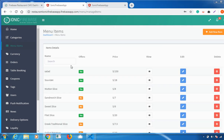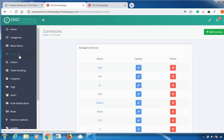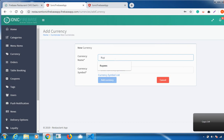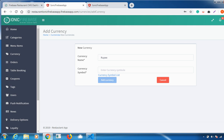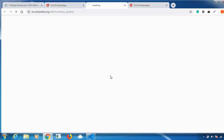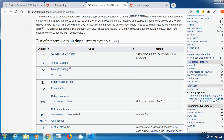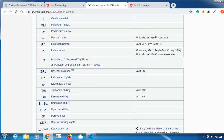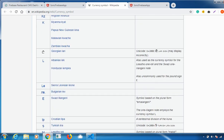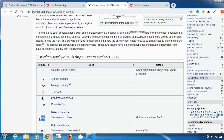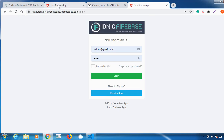The next important feature is Currency. You can set a currency for products in your restaurant. Go to Add Currency, type the currency name, and add a currency symbol. There is a currency symbol list you can click on — scroll down and there are many symbols available. You can copy and paste the symbol you want.